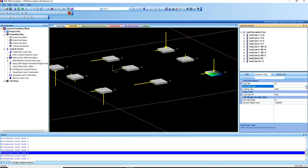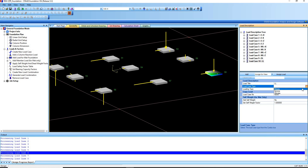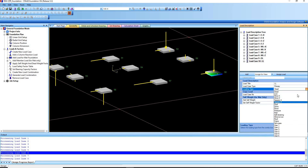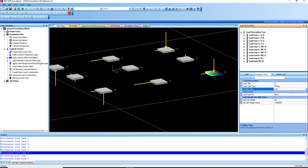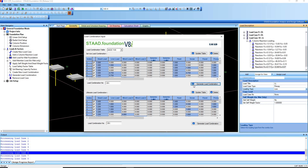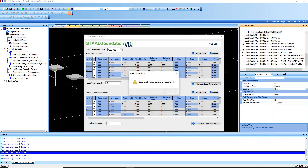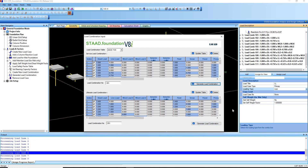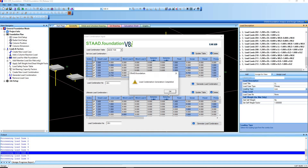DL is the dead load and LL is the live load. Next, we're going to generate load combinations. Click this button to automatically generate load combinations under service load combination. This option is for ultimate load combination — click Generate Load and the program will automatically generate all possible loading combinations.